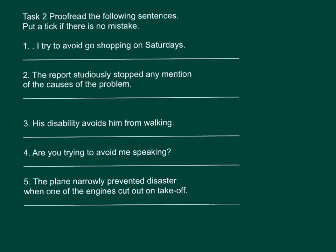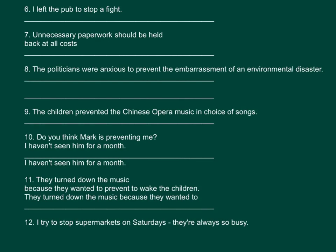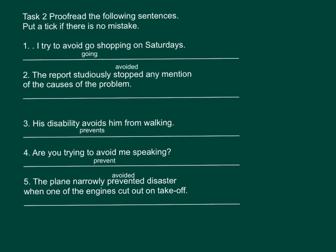Task 2: Proofread the following sentences in the next two pages. You can press pause and finish this task first. Now let's check the answers. Number 1: I try to avoid going shopping on Saturdays — it should be avoid followed by a verb in the present tense, so it should be 'going.' Number 2: The report studiously avoided any mention of the causes of the problem — it should be 'avoided' instead of 'stopped.' Number 3: His disability prevents him from walking — it should be 'prevents' instead of 'avoid.'